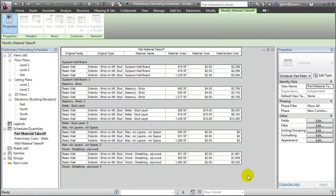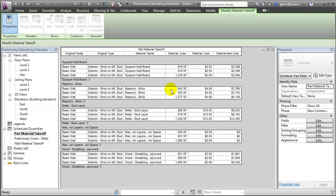The schedule created by the part material takeoff is very similar to the one created by the wall material takeoff, but with one critical difference. As we look at the different values for the materials on the inner and outer layers, you'll see differences in the quantities. For example, at the outer layer we're showing 942 square feet of brick for that wall, whereas on the inner layer we're showing 919 square feet of drywall. Tallied up across an entire building project, this could actually make a very big difference on our estimate of the total cost.